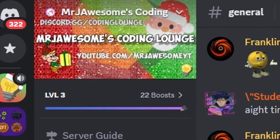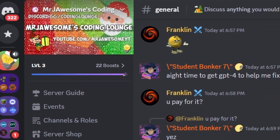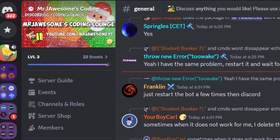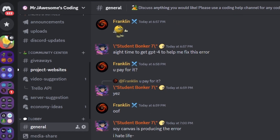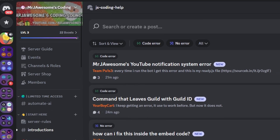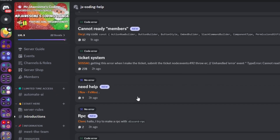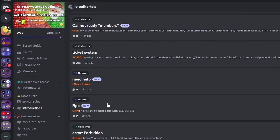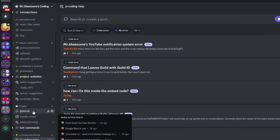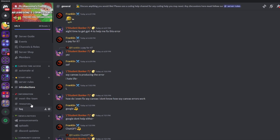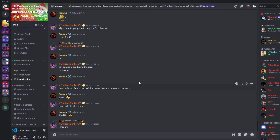So that's how you can make an advanced image to text transcription command using your discord.js version 14 bot. If you need any help, join the server in the description below and we'll be happy to help. It's a great coding community, and I'll see you guys in the next video.